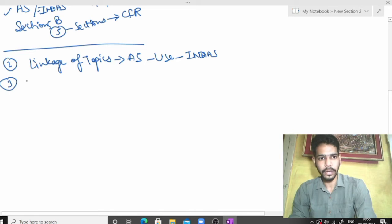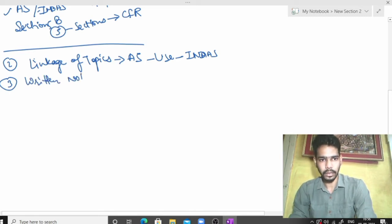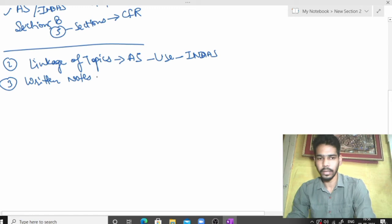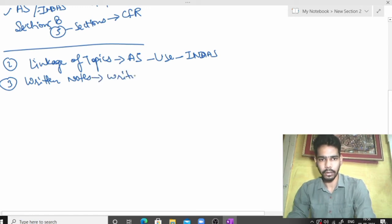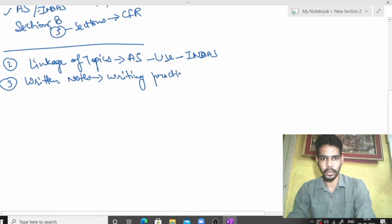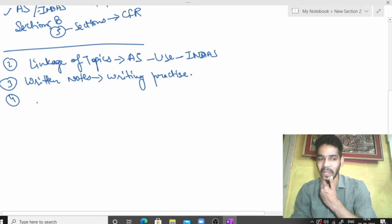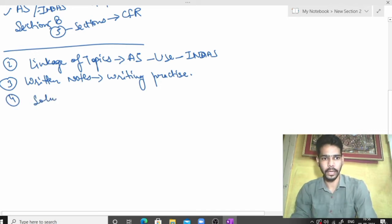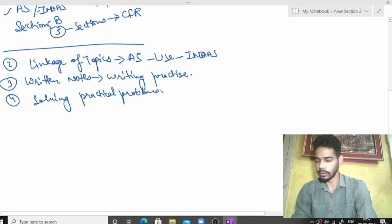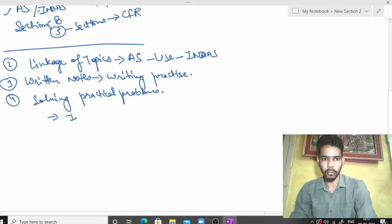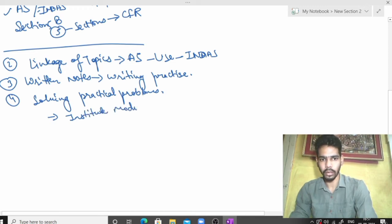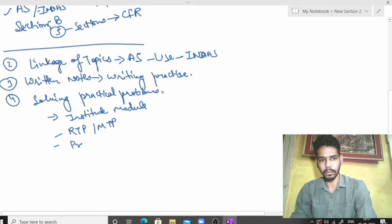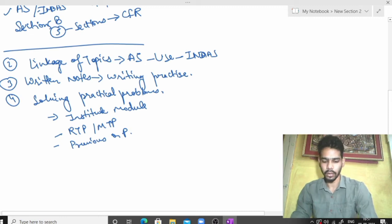The third one is written notes. Solving practical problems from the institute module, RTP, MTP and previous examination papers - all these practical problems are covered chapter wise.